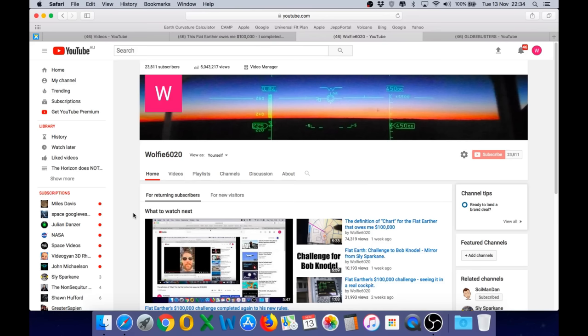So the first thing I want to say is thank you and welcome to all the new subscribers that have joined my channel in the last two weeks. The growth recently has been unprecedented. We are sitting at 23,811 subscribers, with several hundred new subscribers joining every hour. That is a rate I have never experienced on this channel before.